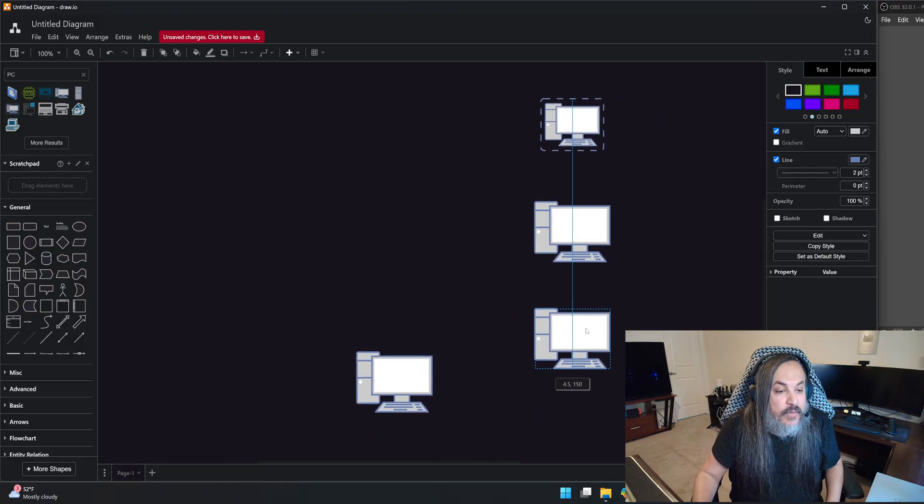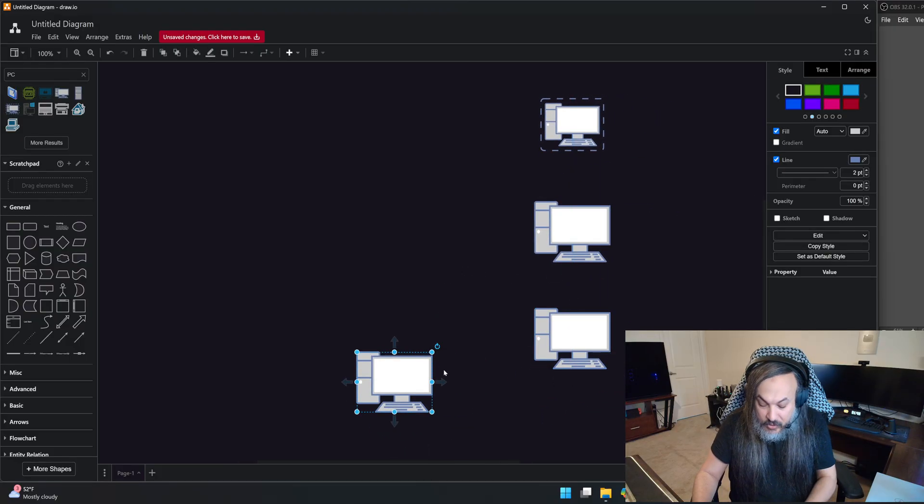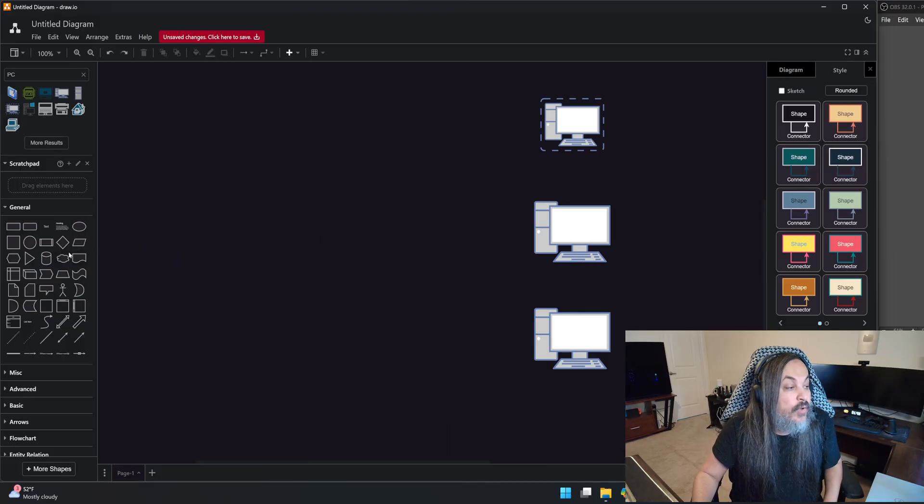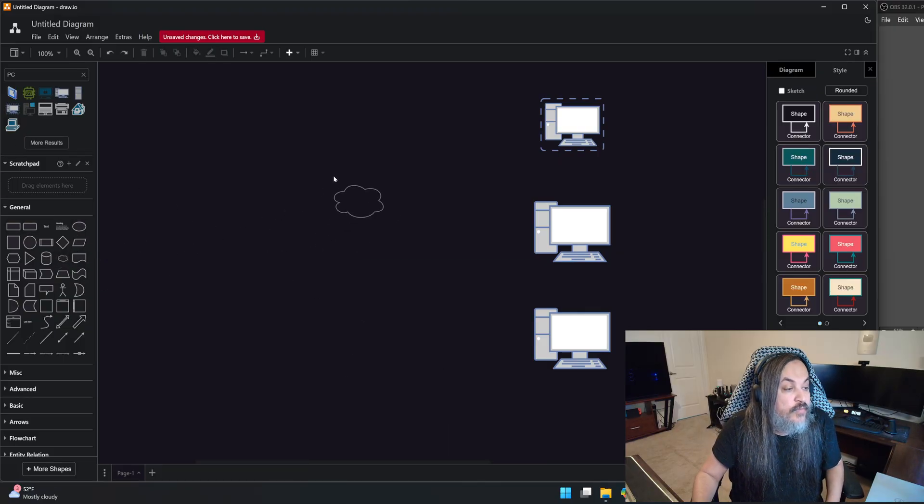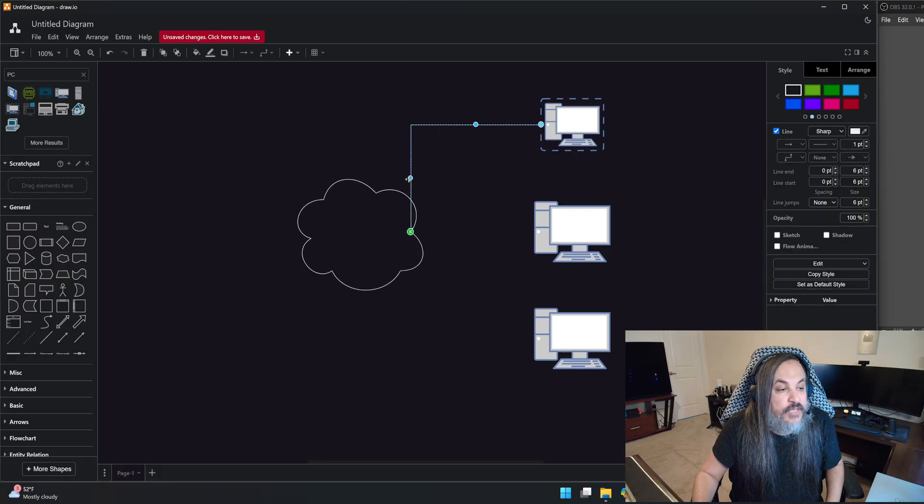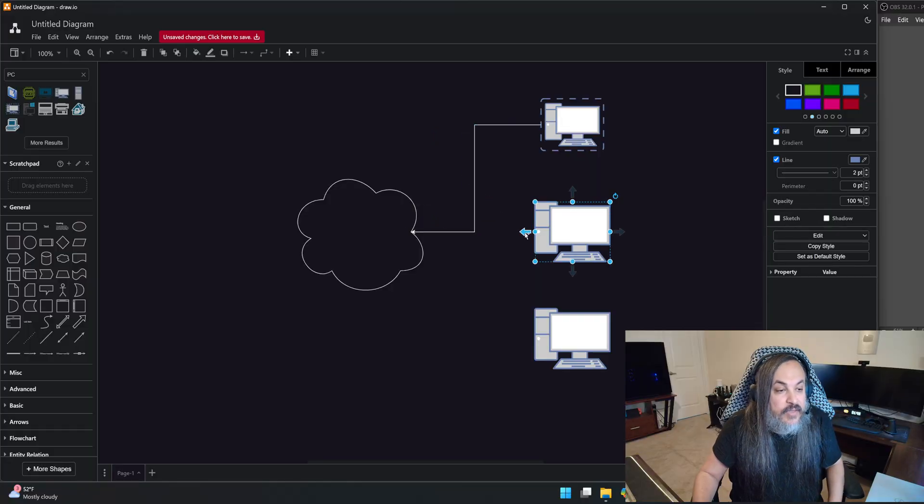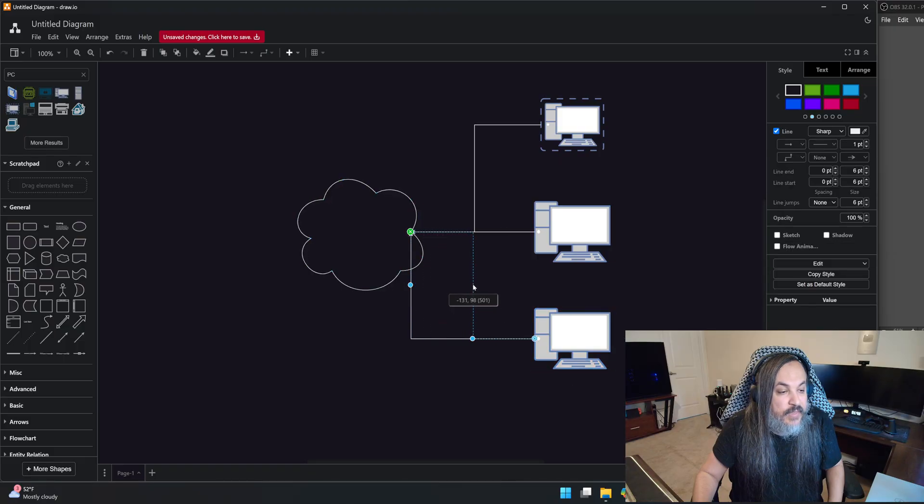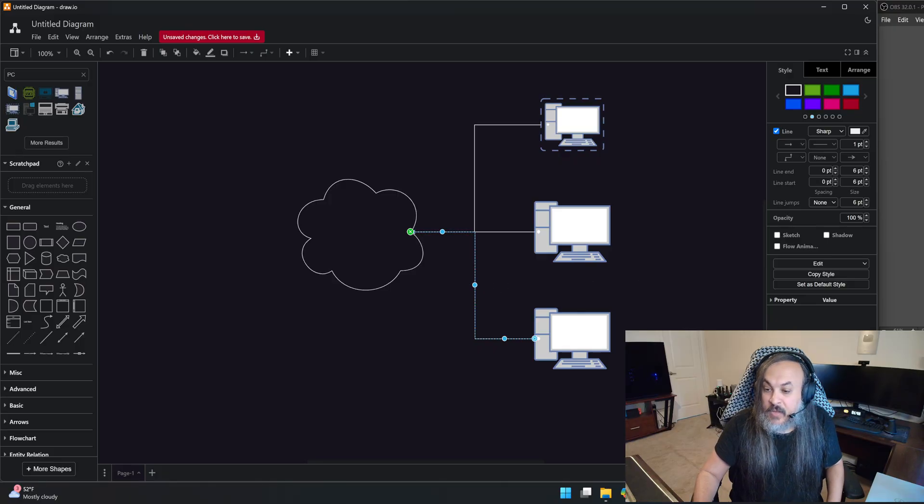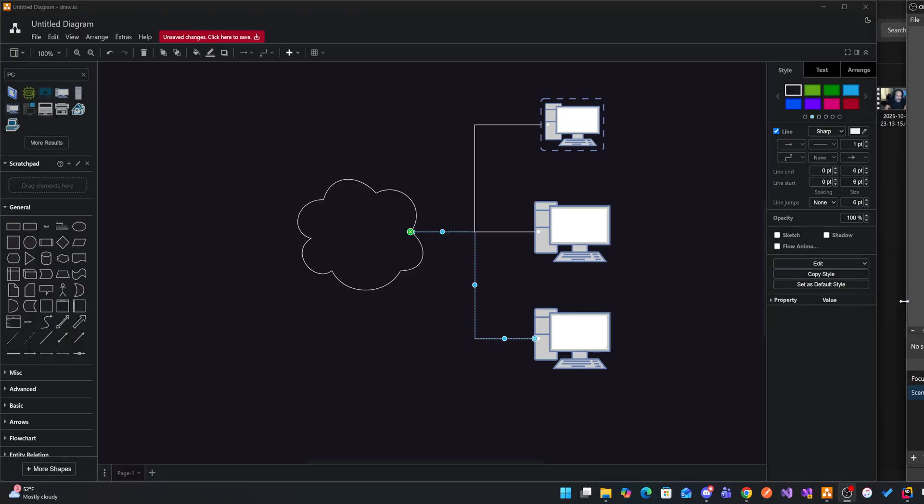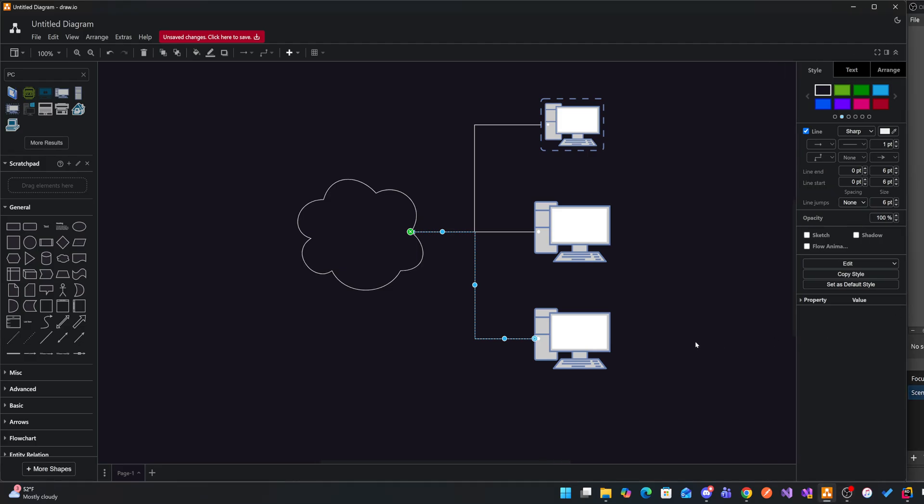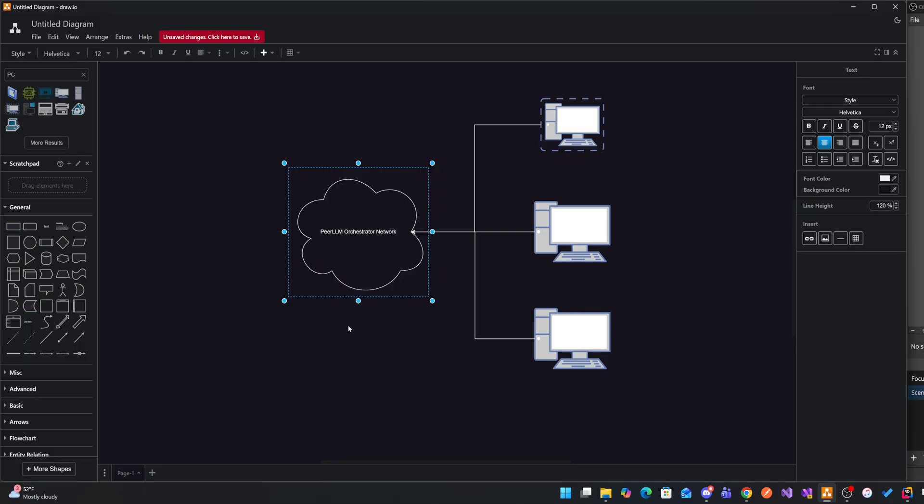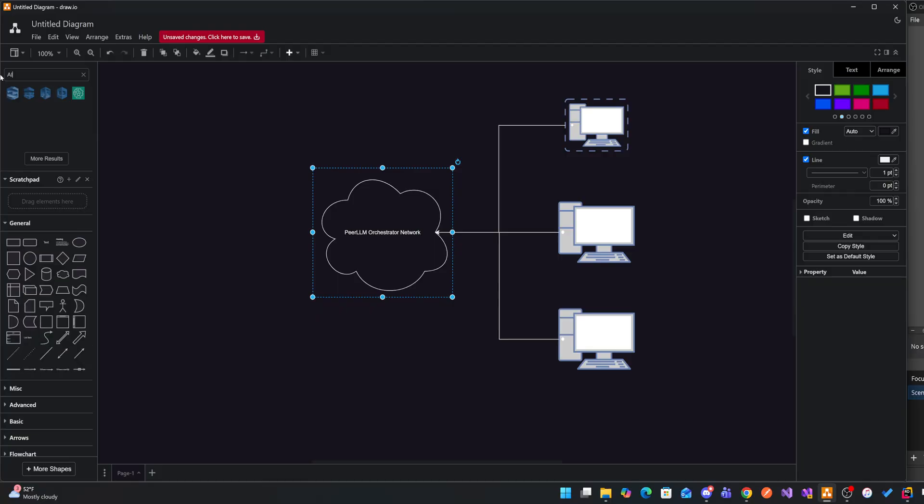And these computers, they're all connected to a network called PeerLLM. These are what we call hosts. And all of these computers, they're all reporting registration process to PeerLLM network. And what these computers are doing, essentially, they're basically making themselves ready to be able to receive requests coming from the outside world. So this is PeerLLM orchestrator network.